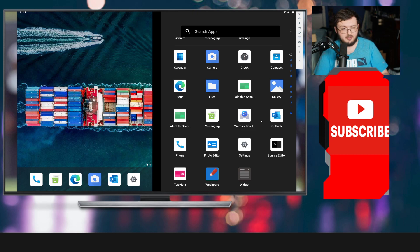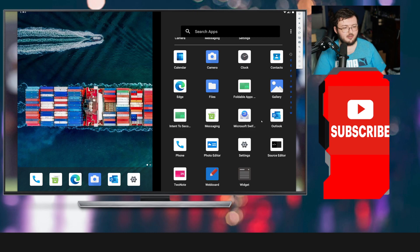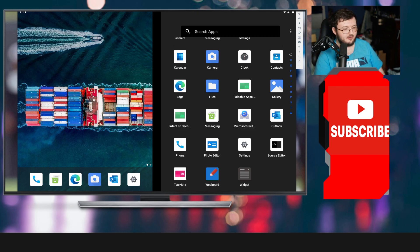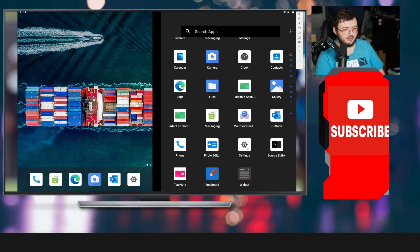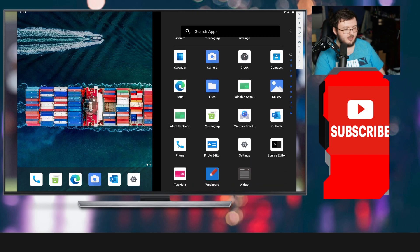The initial apps we have on here, as the camera tries to keep opening up, is going to be Calendar and our typical apps that we get when you first open up your Surface Duo 2. You're going to have Files, Foldable Apps, Gallery, Install, Intent2, and then all these other ones, too.